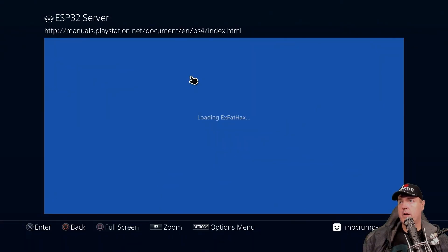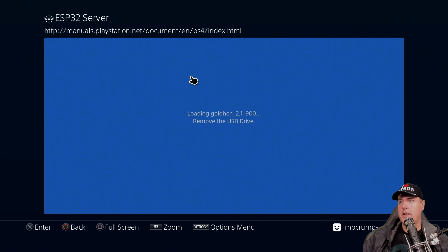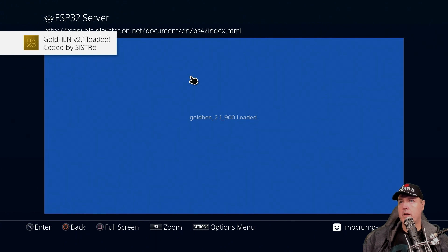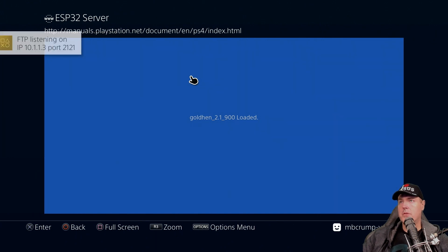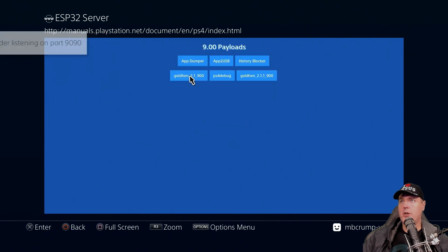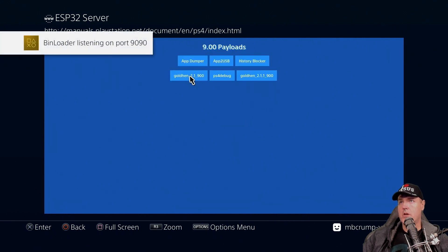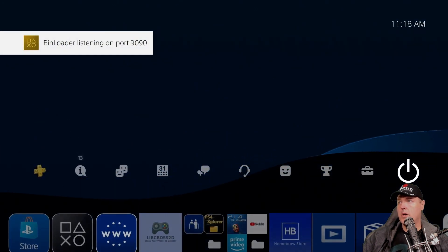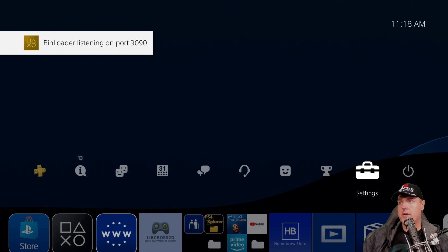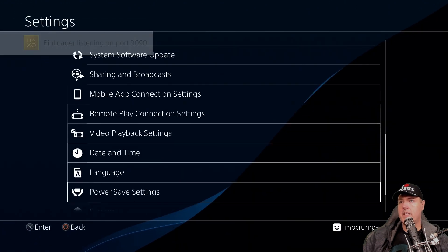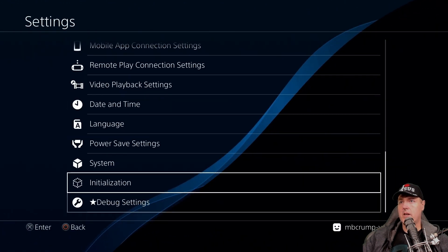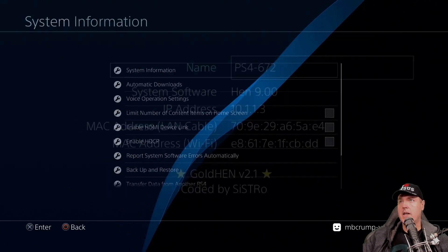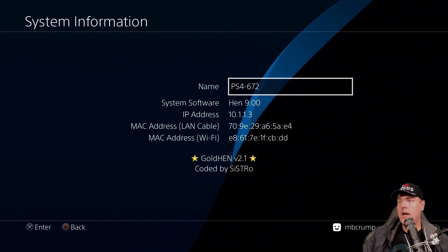Okay, we're going to insert our USB drive. All right, and it has now been removed. And now we are on GoldHEN version 2.1. Okay, so this bug actually occurs when you are switching users. So we're going to need to do that in just a moment. First, let's go to settings and let's go down to where it says system. And then let's go to system information.